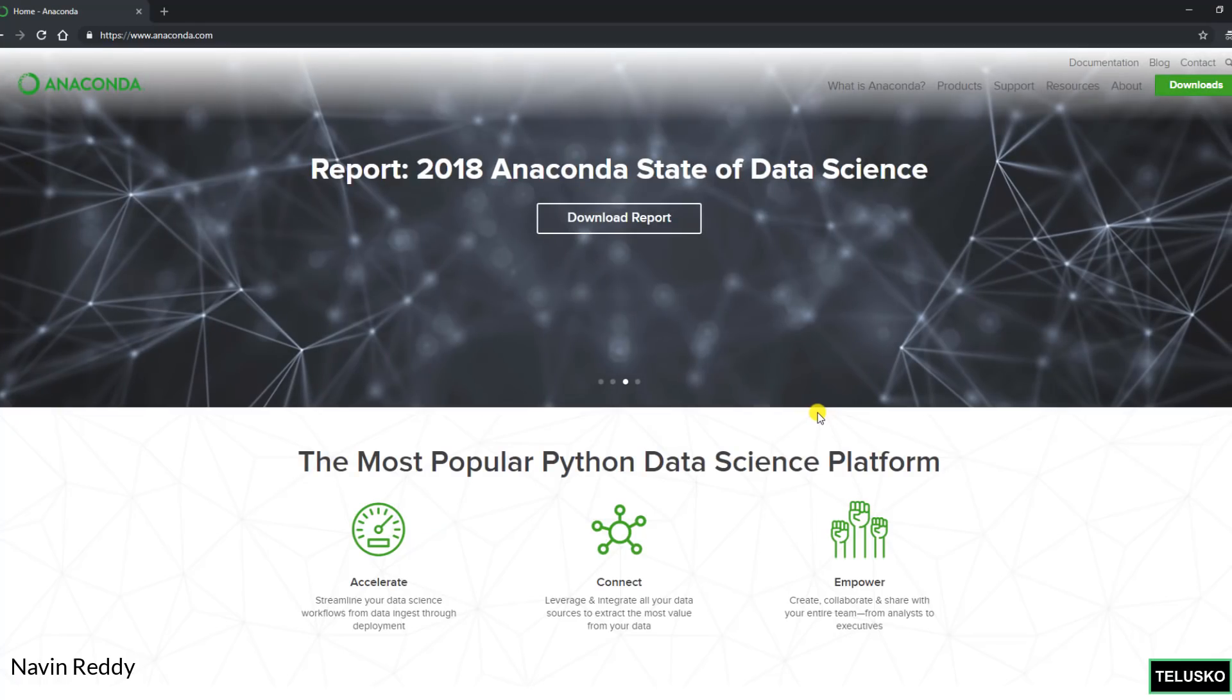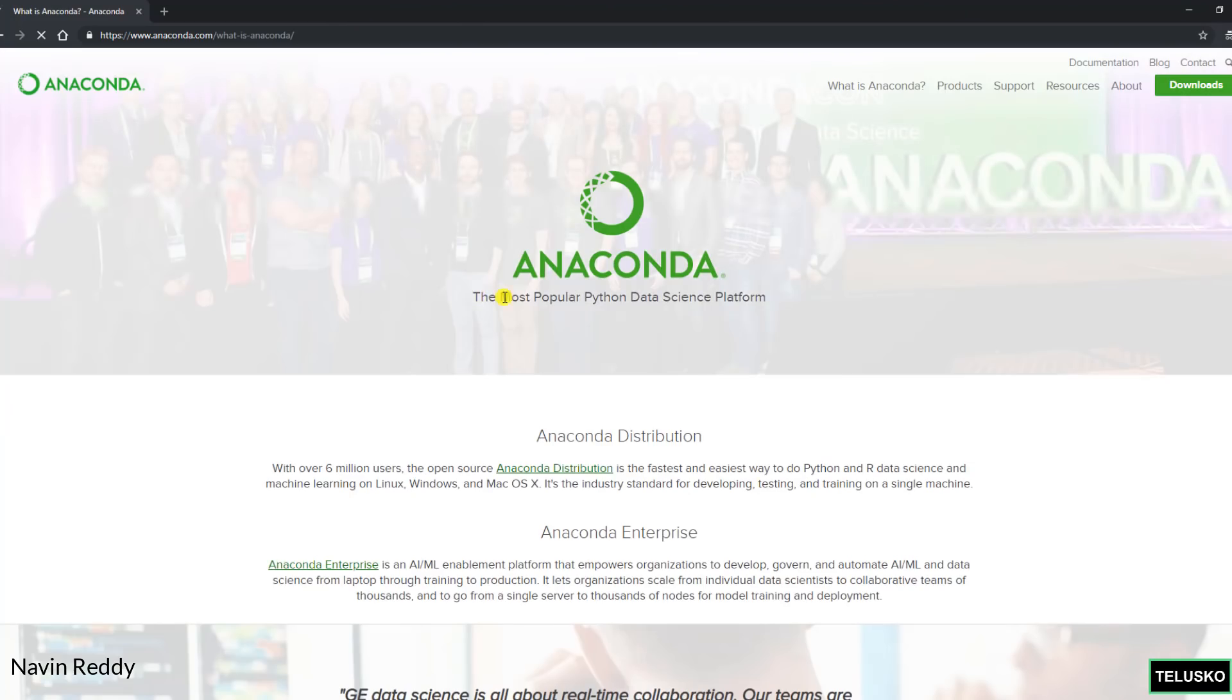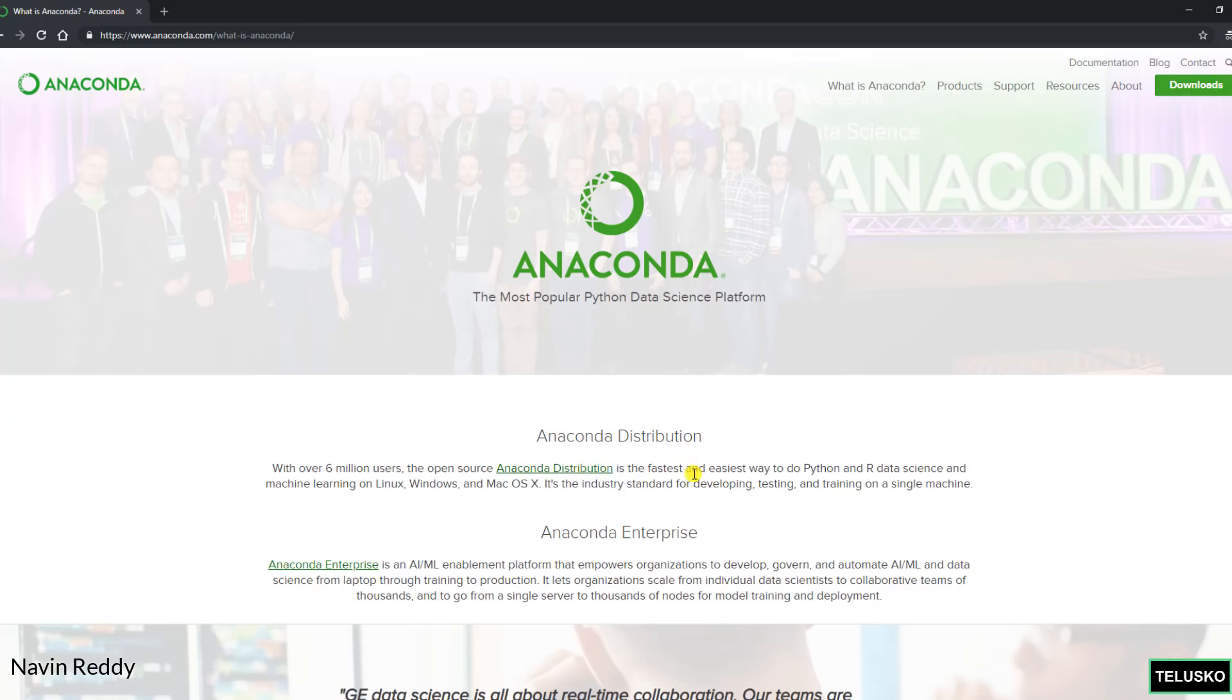If you click on what is Anaconda, you can see it says it's a Python distribution. That's very important. It's the fastest way to get Python and R, not just Python but it also provides you R, and it is available on all platforms. The amazing thing is if you don't have Python in your machine that's fine. You can simply install Anaconda, it will give you Python and also some amazing features.